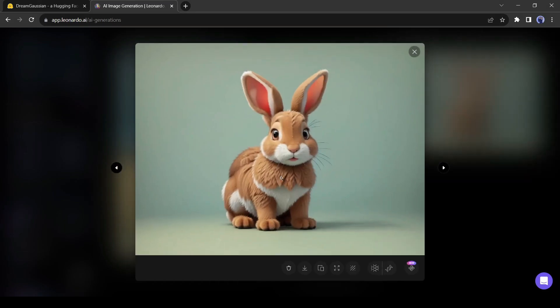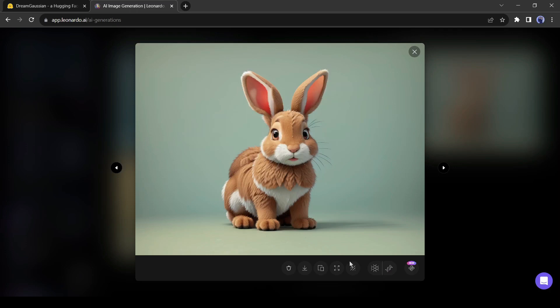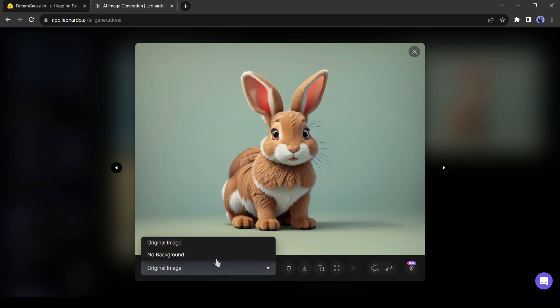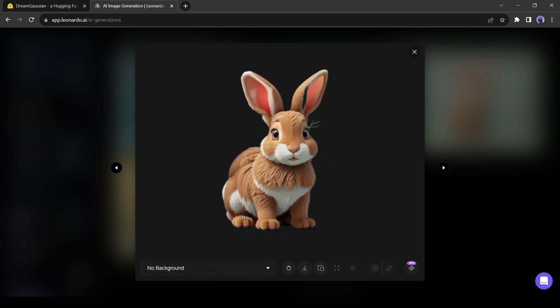Before downloading the image, remove the background. Leonardo AI can remove the background from your image. Just click on the background remover tool from here. After completing the processing, select the background removed image from here. Now download the image on your device.